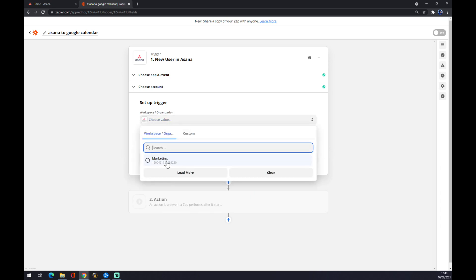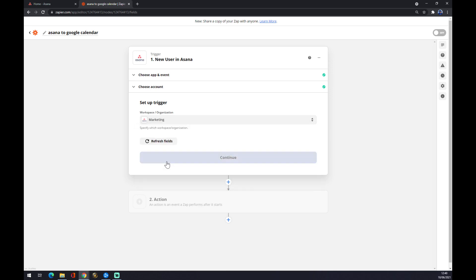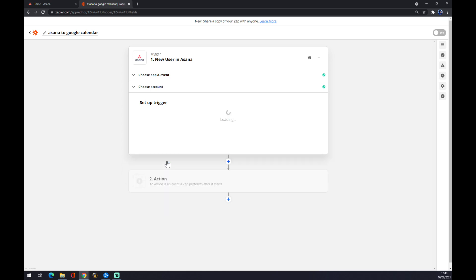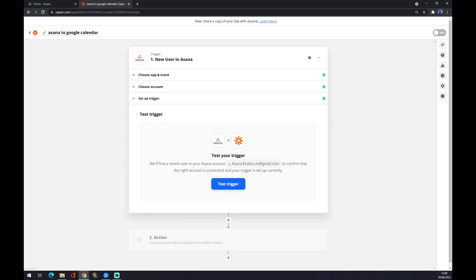We have to choose a value. I created my Asana account as a marketing one, so you can pick from which view or which field of workflow you'll pick. And now you can test the trigger, but you don't actually have to.